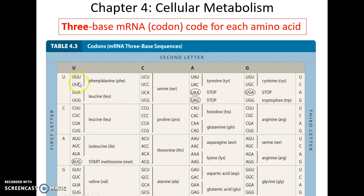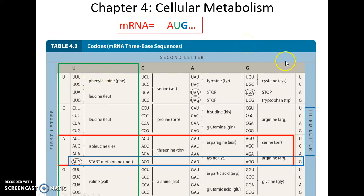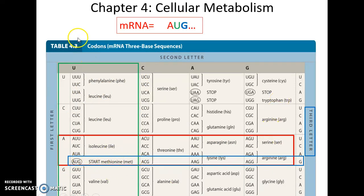It turns out that we look at the nucleotides in groups of three. Three bases of the messenger RNA make one codon, and each codon codes for an amino acid. Using the codon chart: take the sequence AUG — find A as the first letter, U as the second, G as the third — and AUG codes for methionine.